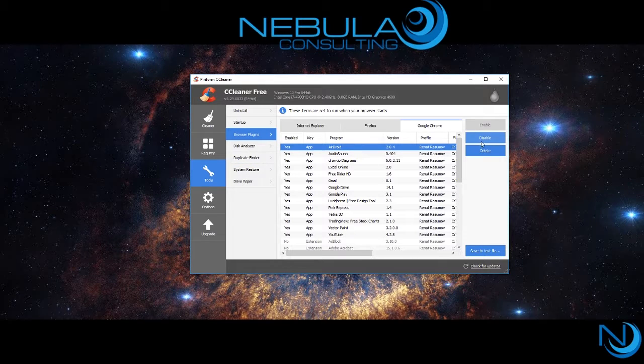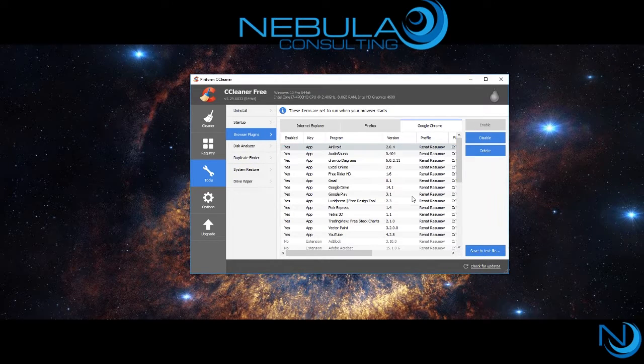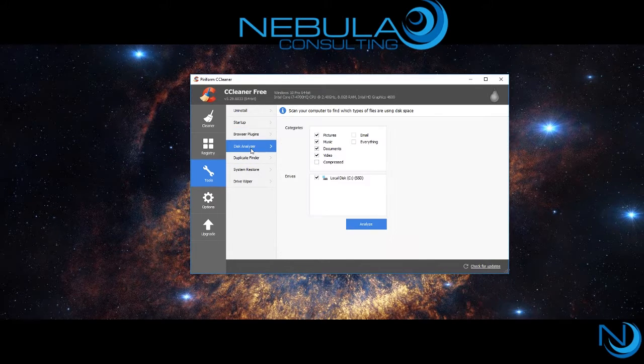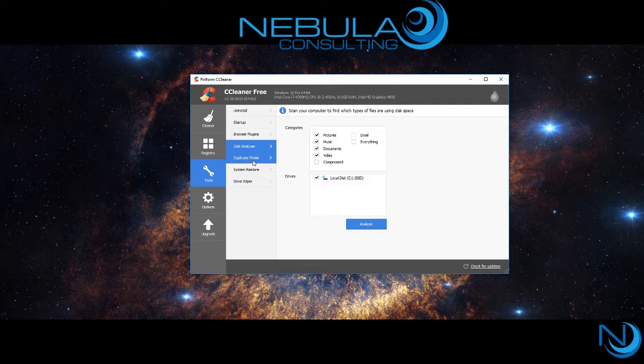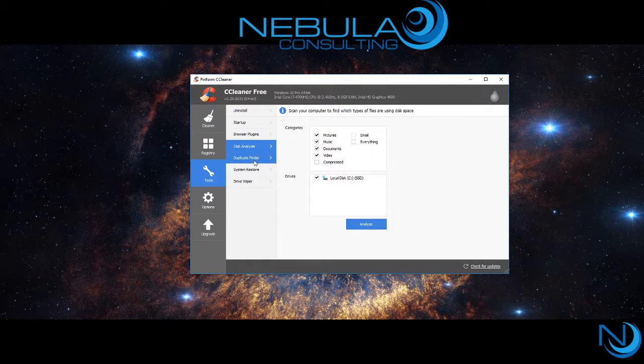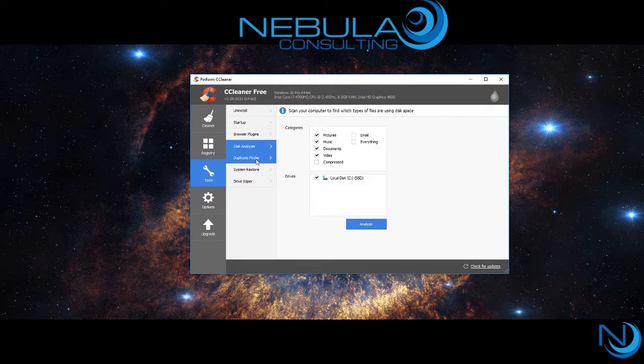Following that is the disk analyzer. You can scan the amount of pictures, music, documents, and videos located on your hard drive or solid state drive.